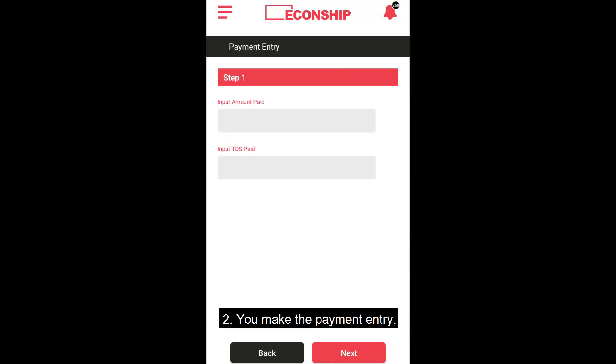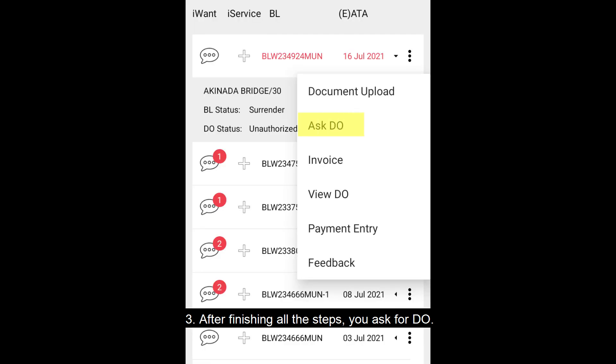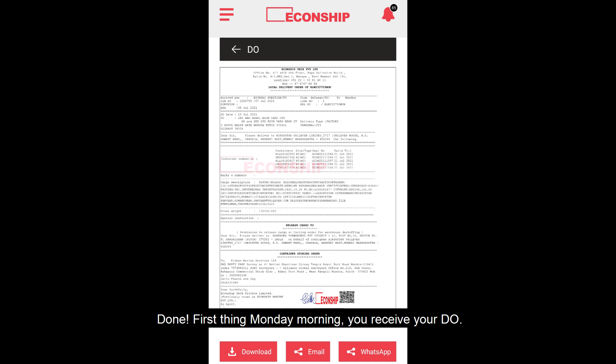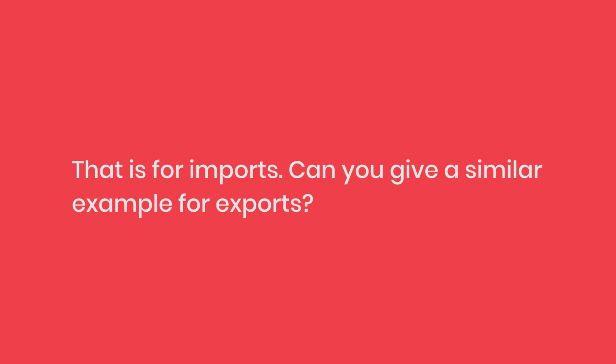You make the payment entry. After finishing all the steps, you ask for the DO. Done! First thing Monday morning, you receive your DO. That is for imports.